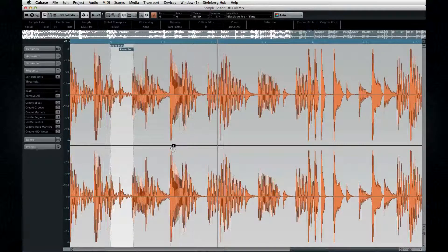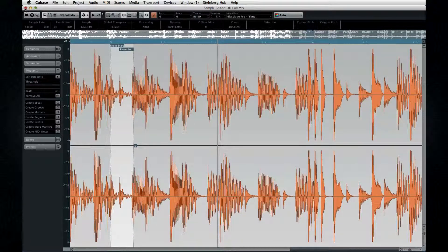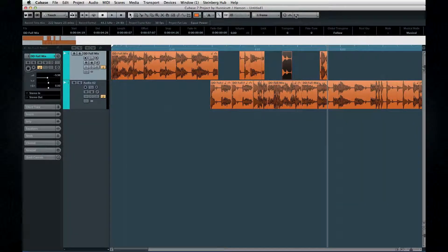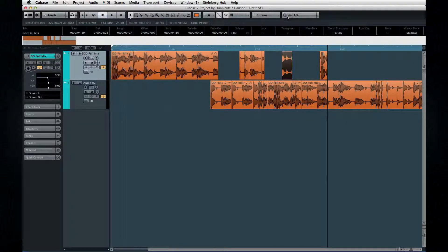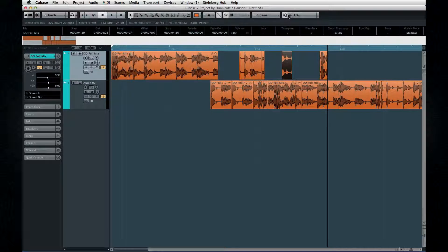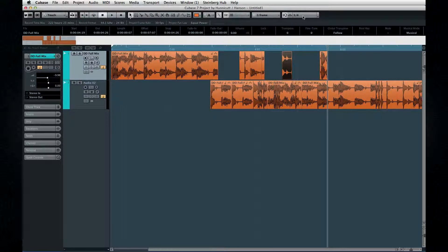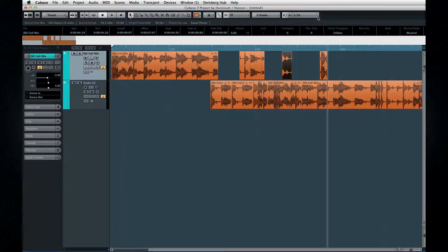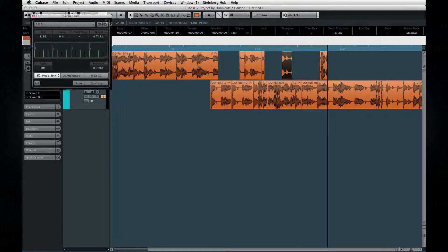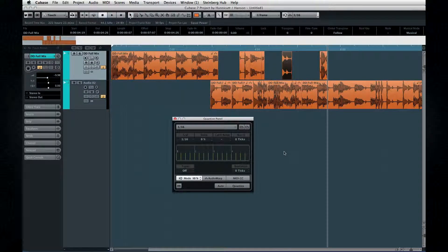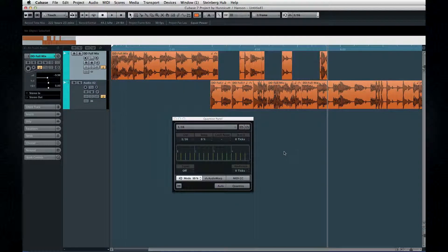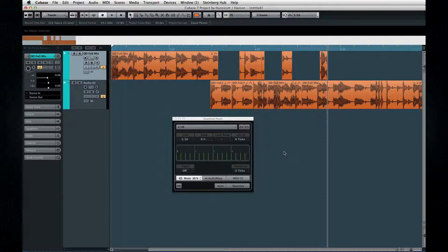Finally, you can adjust some basic quantize settings right from the toolbar. You can select between hard quantize or iterative quantize. You can set the quantize resolution, or you can open the quantize control panel, which we'll cover in a little while. Now, let's move on to chapter 4 and look at the rest of the tools and the audio menu.